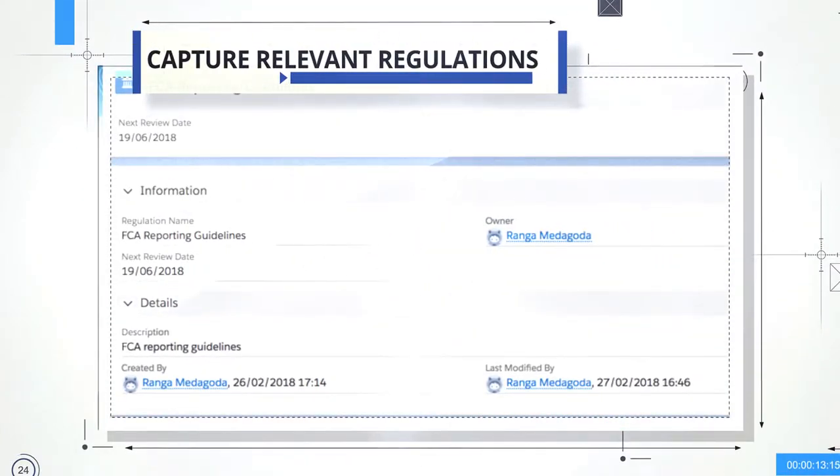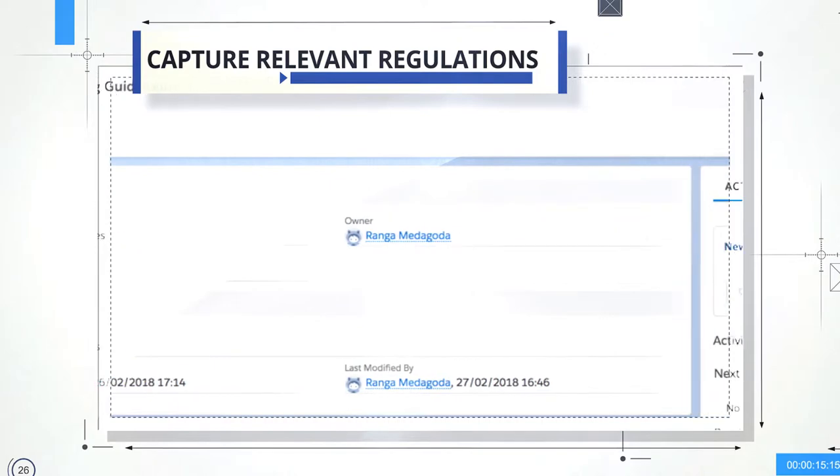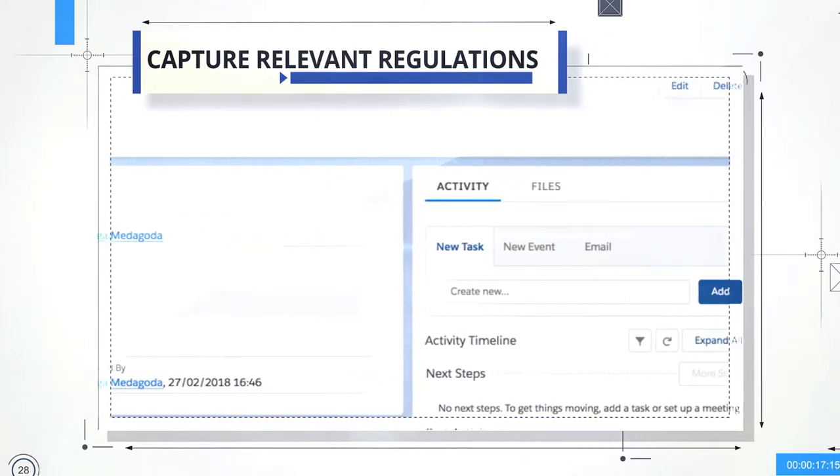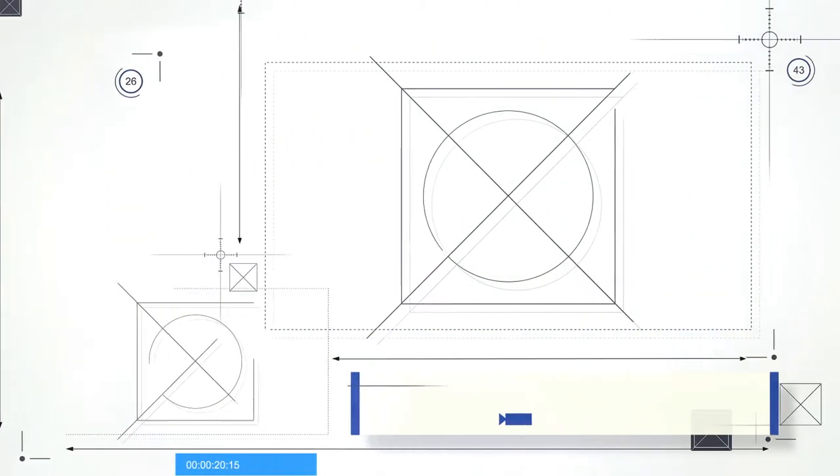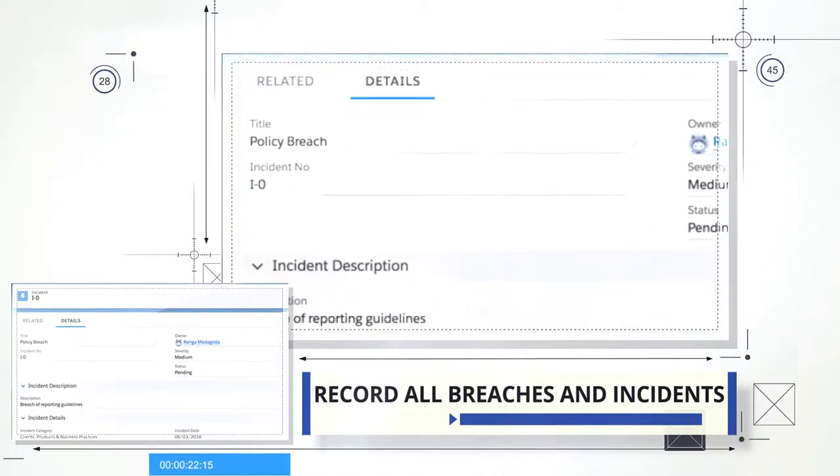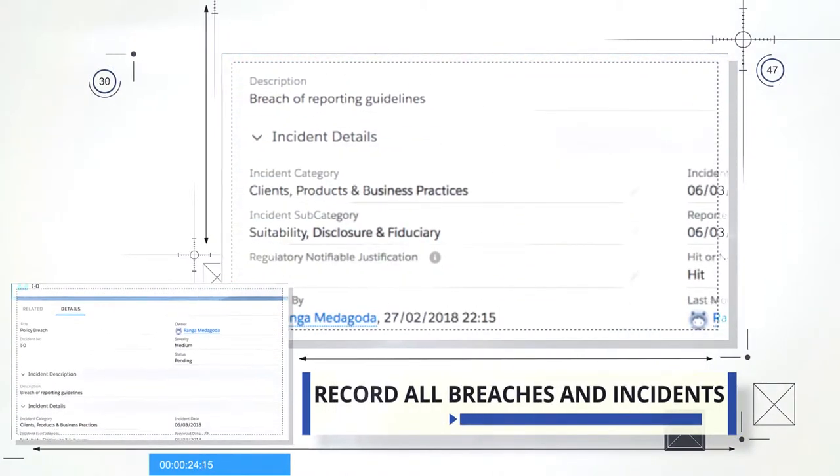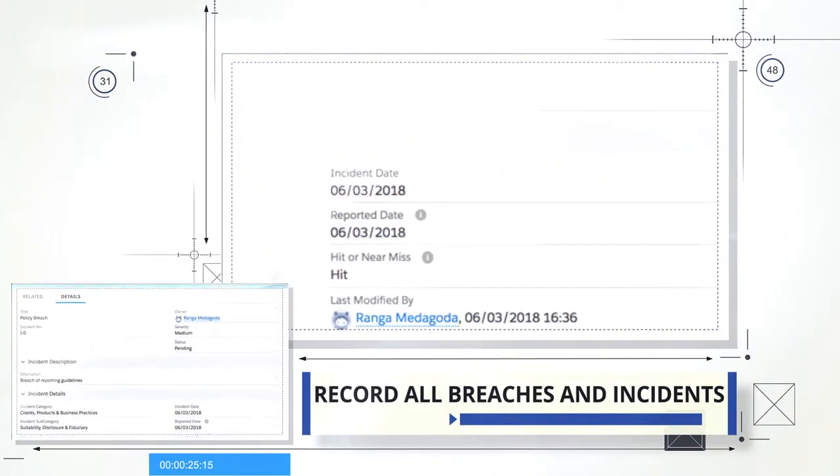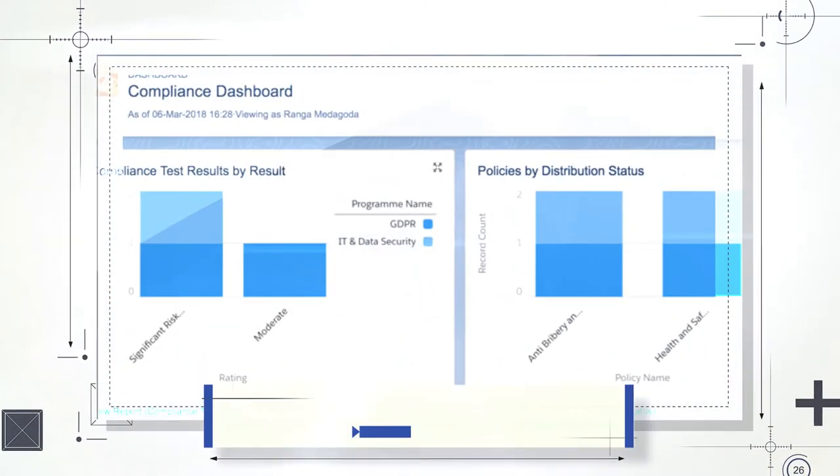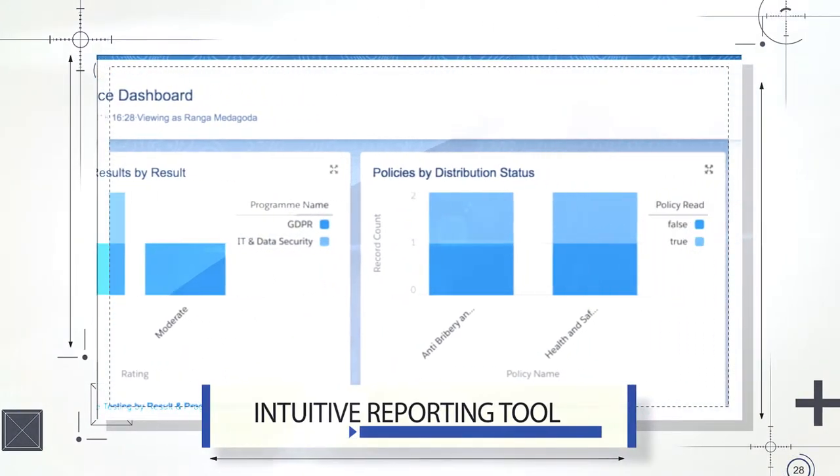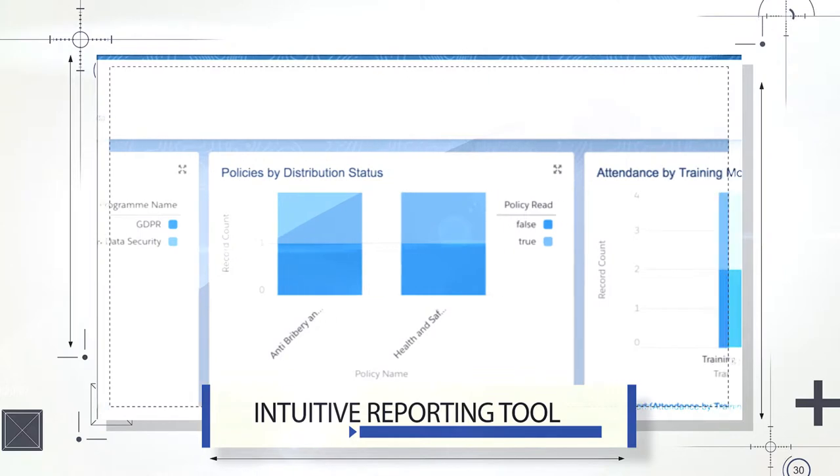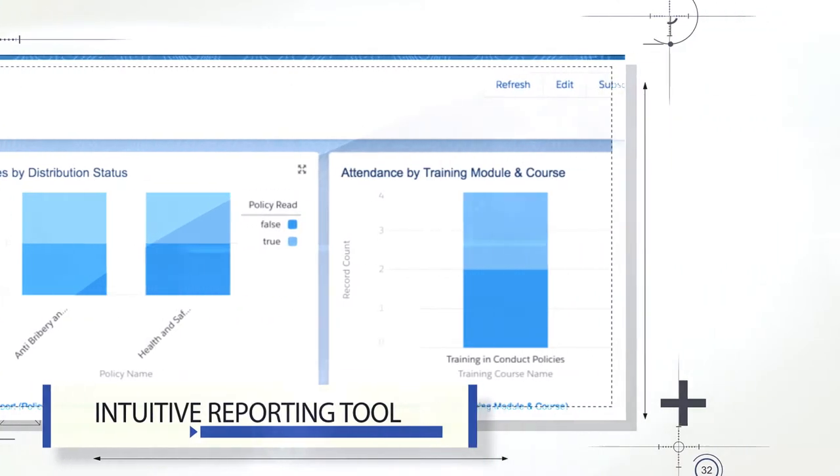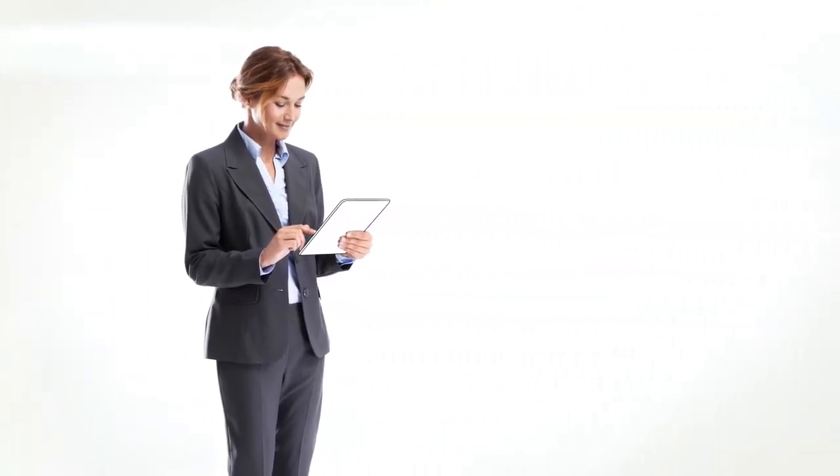Centrally log all company policies and share directly with employees at the click of a button. Capture all regulations relevant to your organization in one location, set review dates and track activity. Centrally record details of all breaches and incidents and create and share reports on all areas of the system using an intuitive reporting tool.